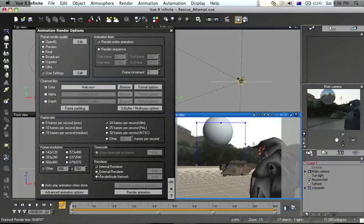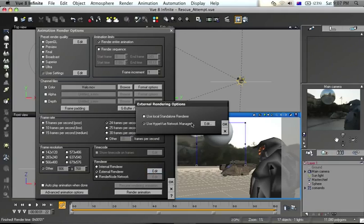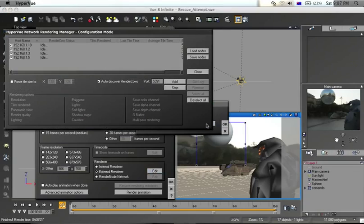I want this process to speed up five times, so that's why I'm using five render cows. I'm going to press Edit on the renderer. I want to use the Hyperview Network Manager. And this loads.